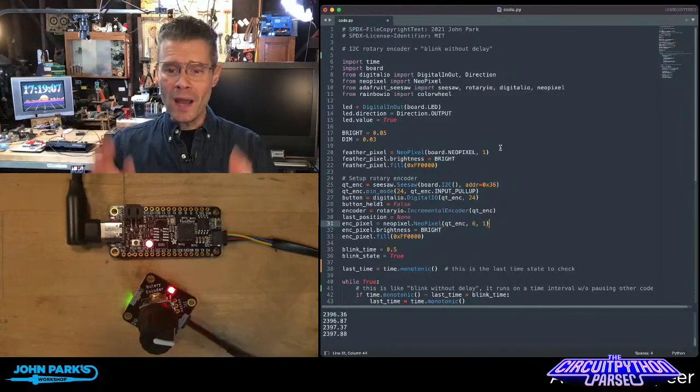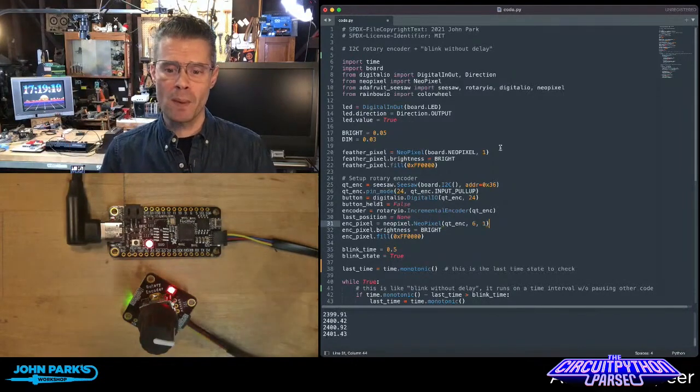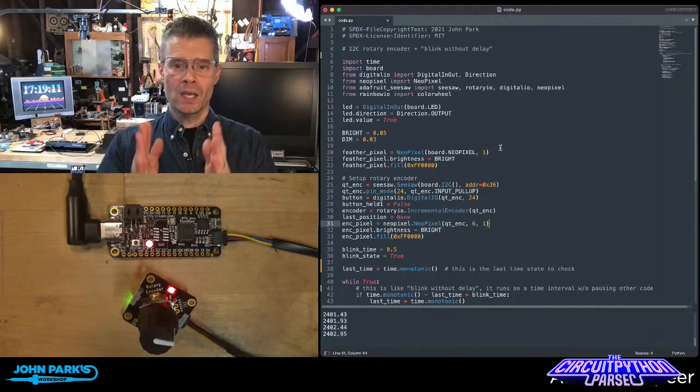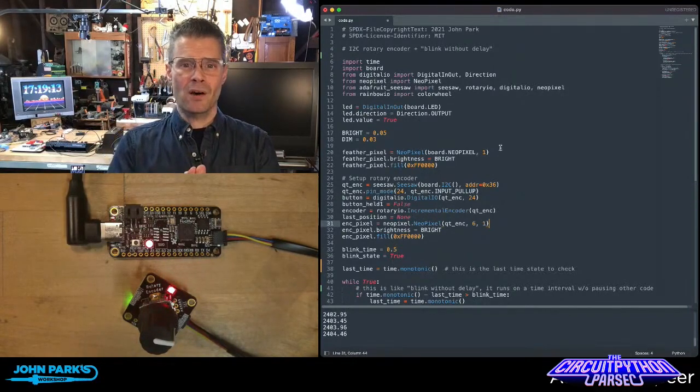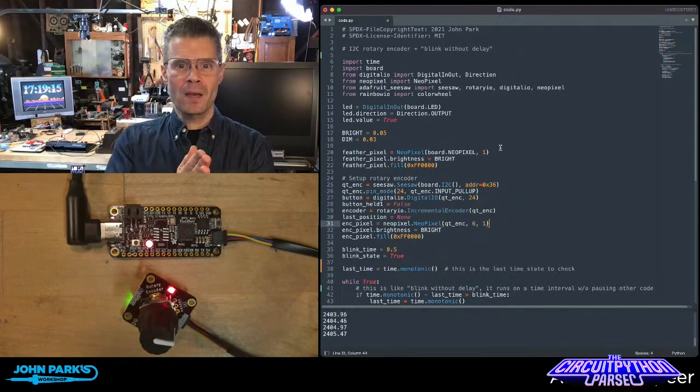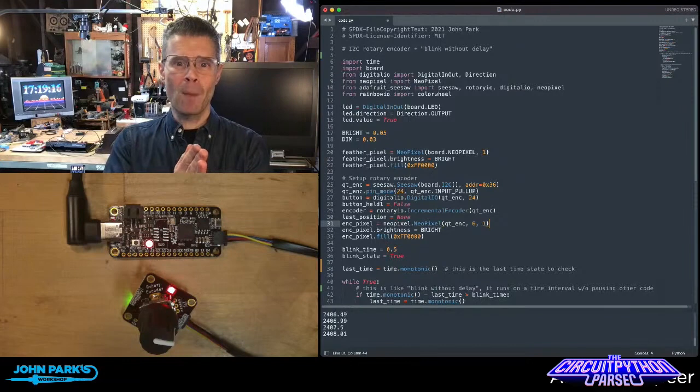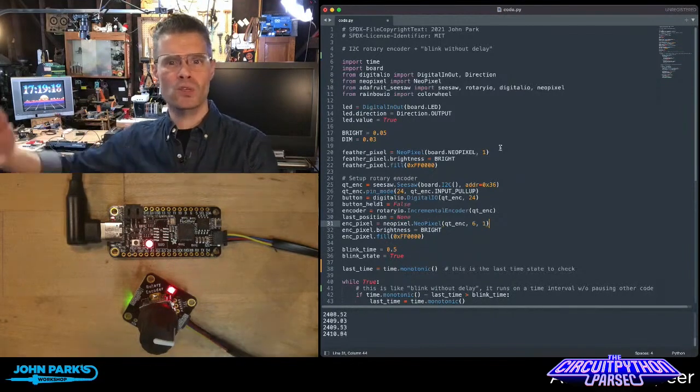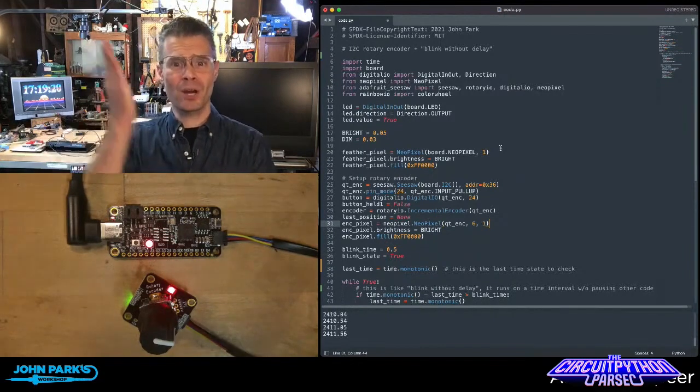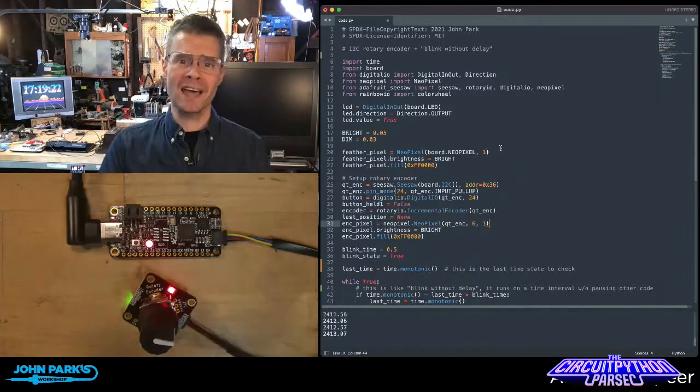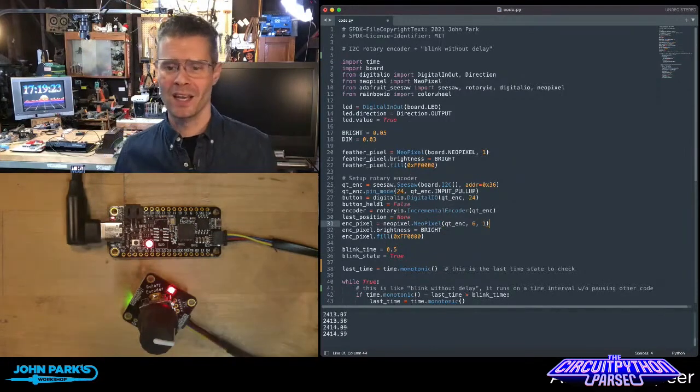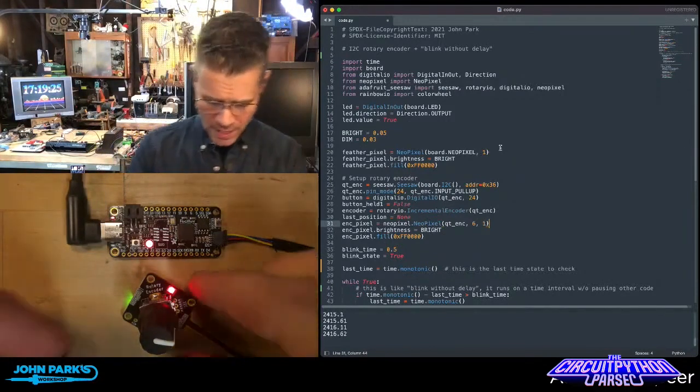A way that you can do this inside of CircuitPython is by setting a state of a certain time using time.monotonic, which is a clock that's always running, and then comparing the current time.monotonic to the last time.monotonic. So let me show you the actual demo here.